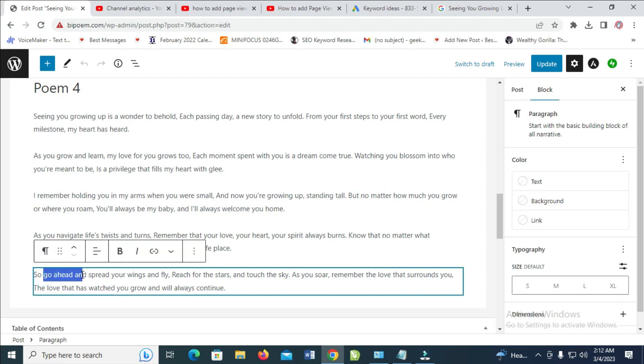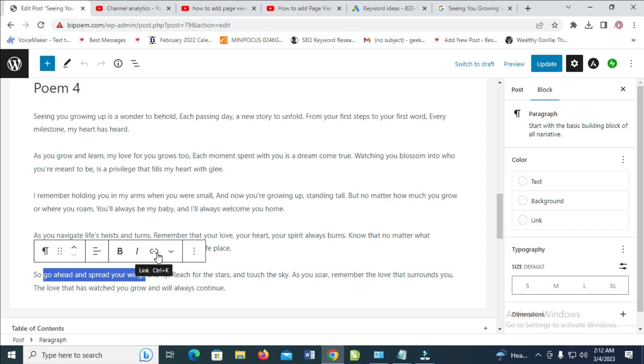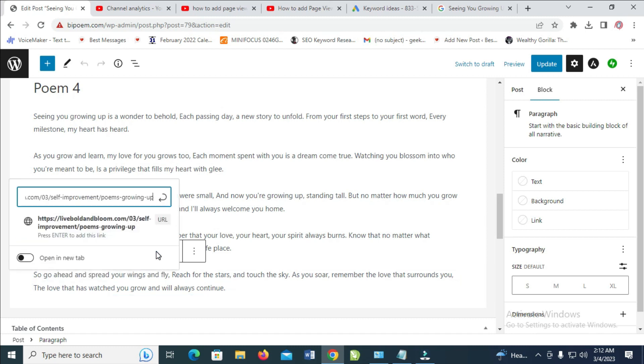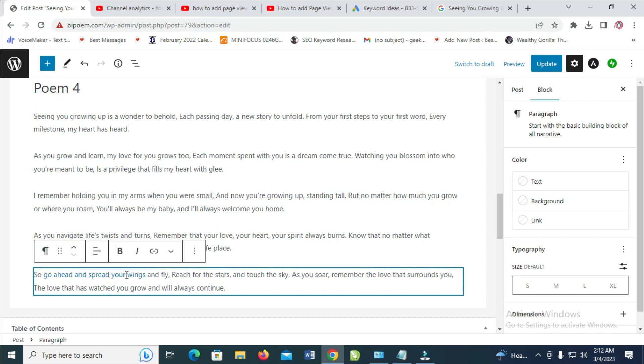Go ahead and select it, then click on the link icon. Paste the link which you copied. You can open it in a new tab, then click enter.